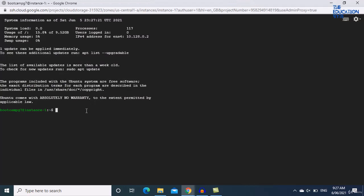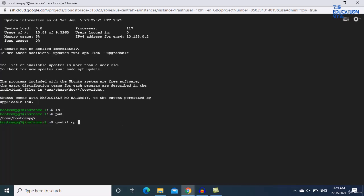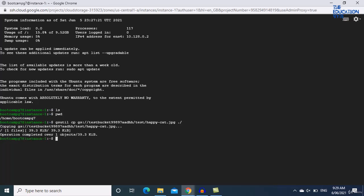First, let me show there's nothing in this VM — running ls on the current directory shows nothing. The command to copy a file is: gsutil cp followed by the gsutil URI of the file, then a dot-backslash for the current directory. gsutil is a command-line tool that allows you to interact with Cloud Storage. Press Enter and the file is copied — running ls now shows happycat.jpg has been successfully transferred.